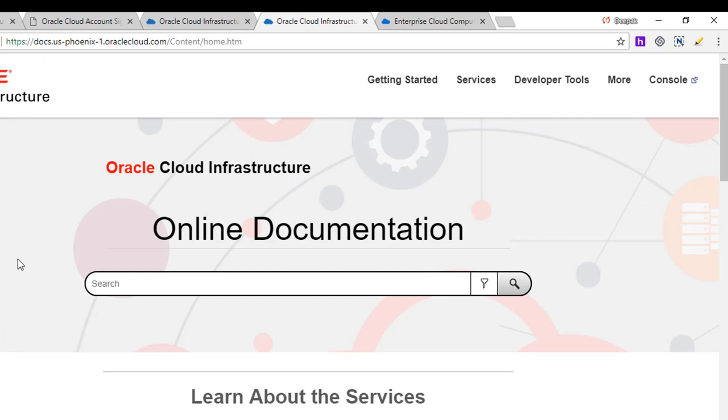So in the next lecture, we'll start looking into different exercises, how to use the console.